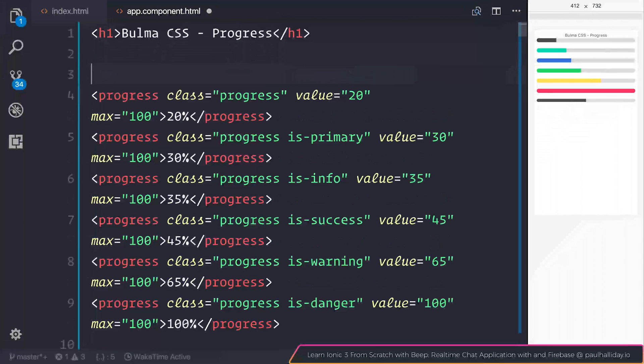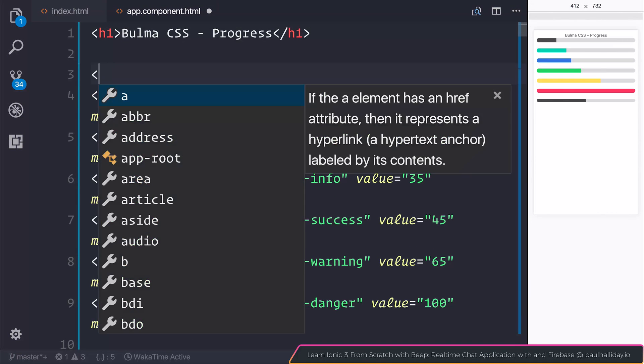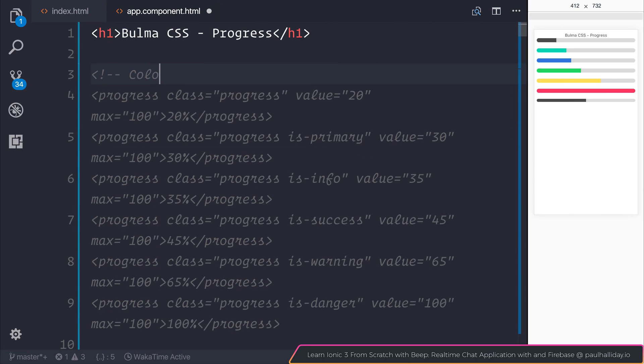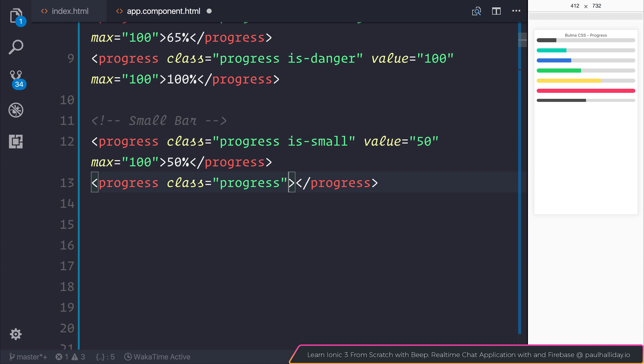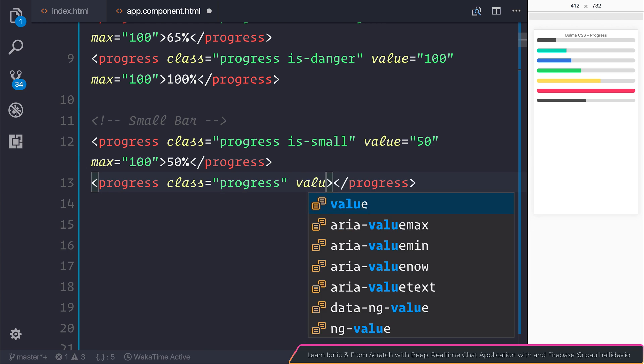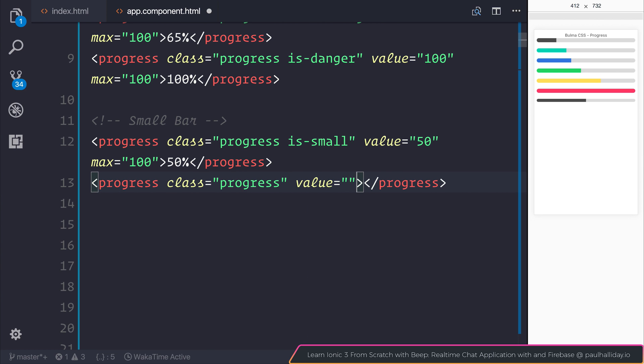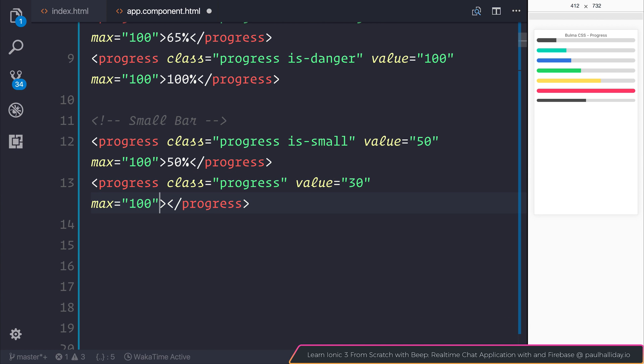And these are colored progress bars. So therefore, a normal bar must be progress with the class of progress. And we can give this one a value of maybe something a little smaller. So as you can see, it's a normal bar with the value of 30%.